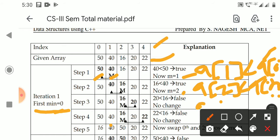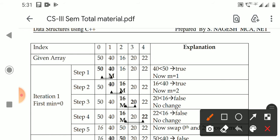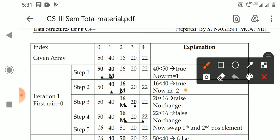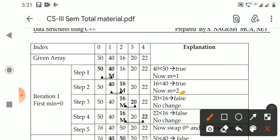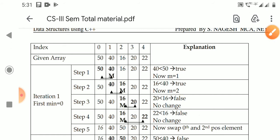Next, A of 3 is 20; compare A of 3 less than A of M: 20 less than 16 — no change, M stays 2. Then A of 4 is 22; 22 less than 16 — no change. We have completed the list. The M position element is at index 2. So we swap the 0th element and the 2nd position element: 16 goes to position 0 and 50 goes to position 2. This completes the first iteration.